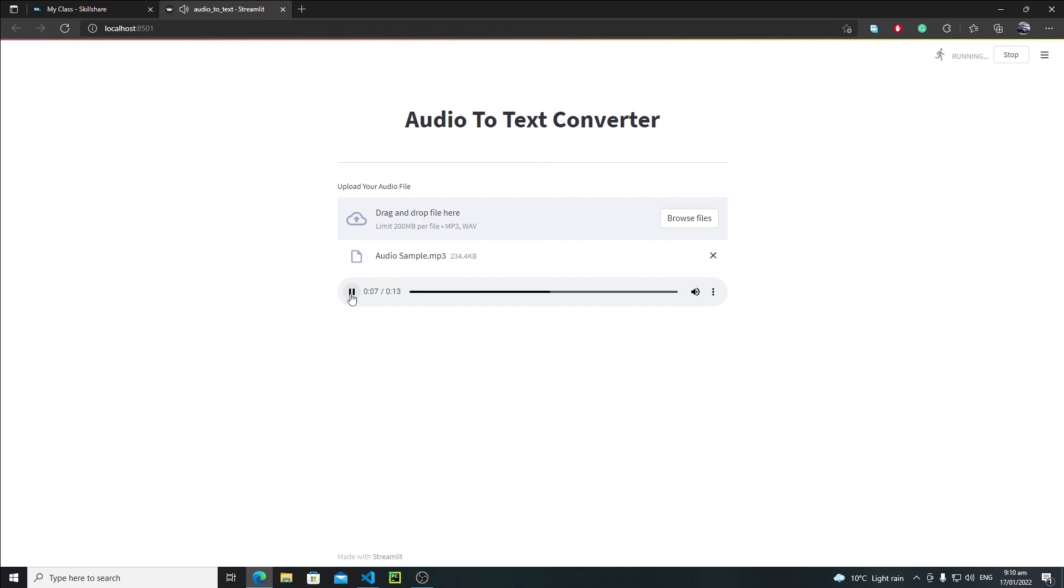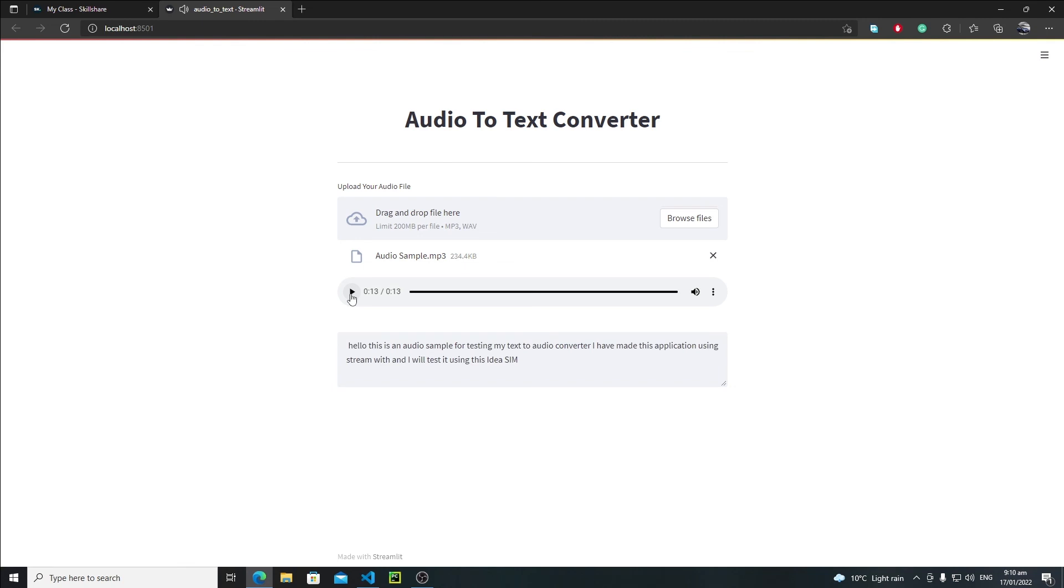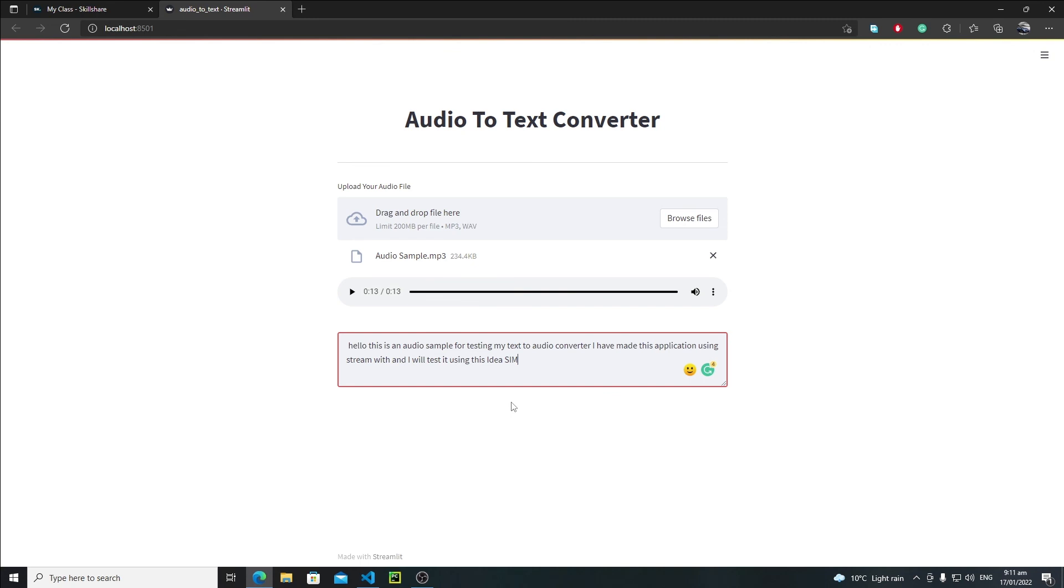'I have made this application using Streamlit and I will test it using this audio sample.' Yeah, everything is quite good. Here, as you can see, we have text and you can edit this text. This is how you can create this audio to text converter. I hope you have enjoyed this tutorial, and in the next tutorial we will see something new. Till that point, bye bye.